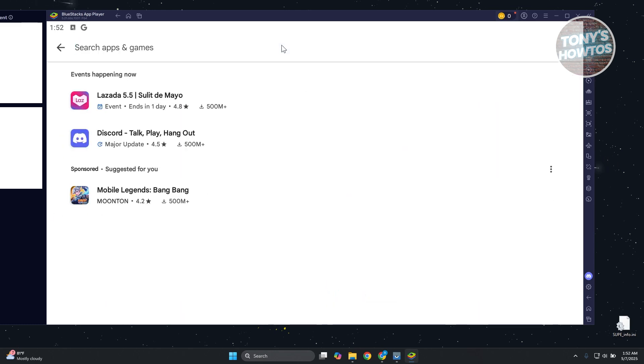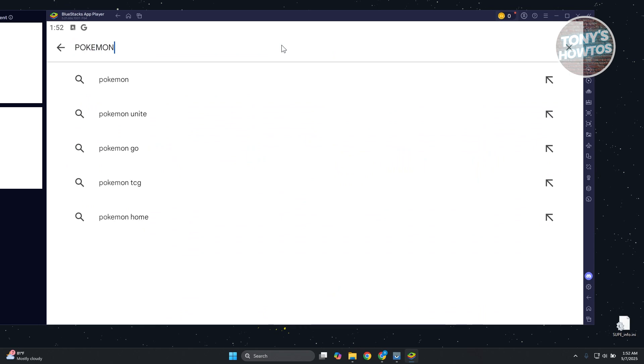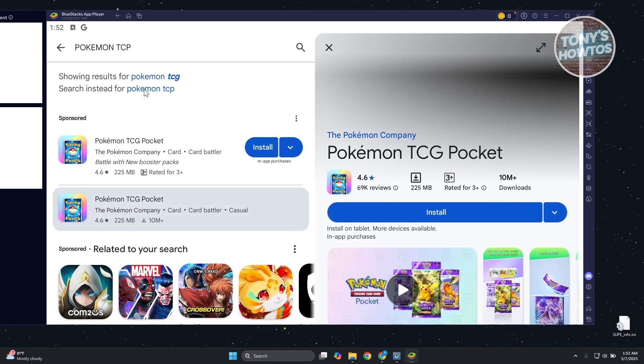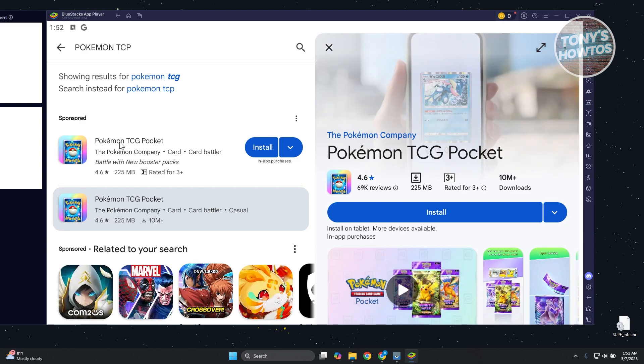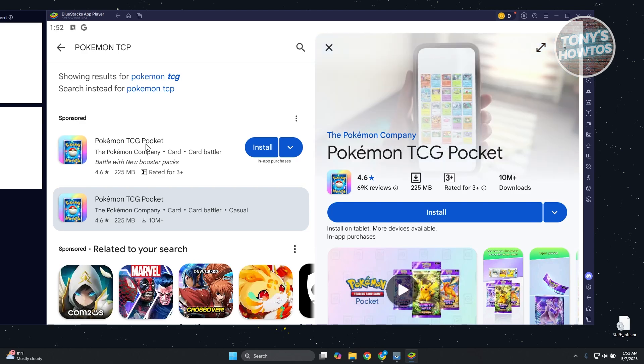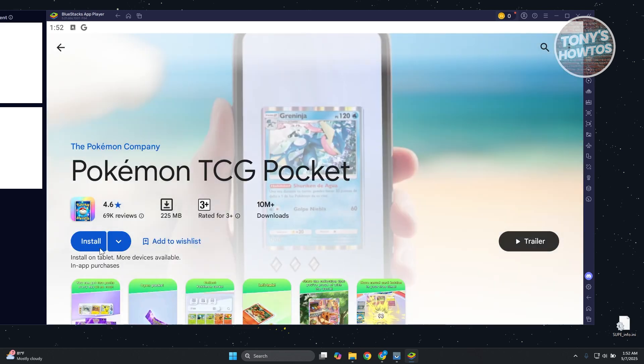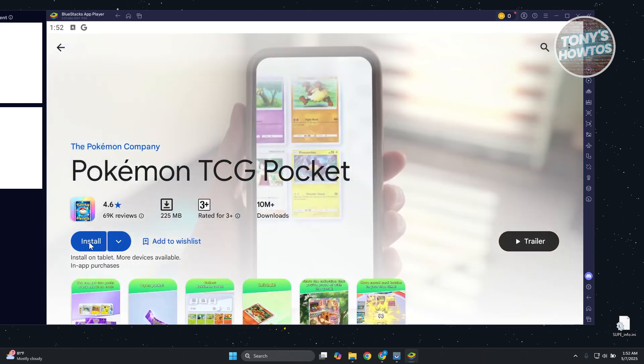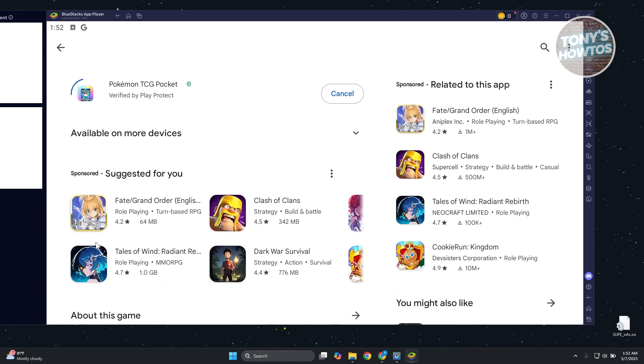You just need to type in Pokemon TCG and search for it. As you can see, you have Pokemon TCG Pocket. You can go ahead and click on the Install button that you see here, and it's going to start the installation process.